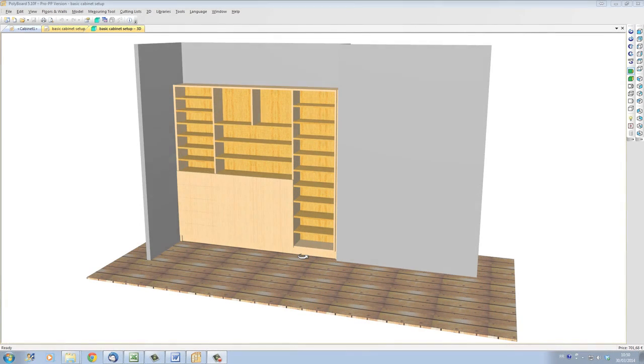Hello, it's Nestor Tilson here. In this video I'd like to show you how to set up shelves and vertical partitions or vertical divisions inside your cabinets.